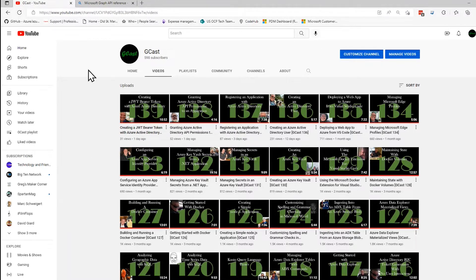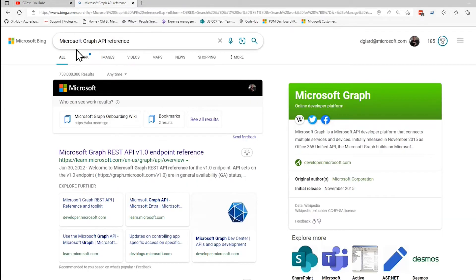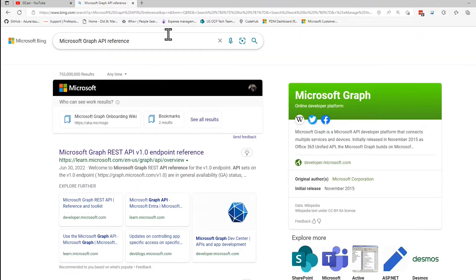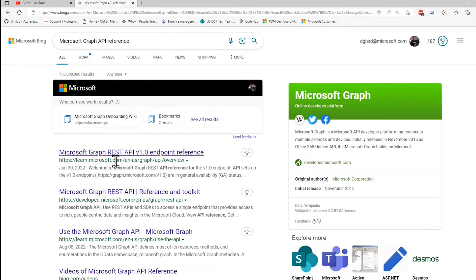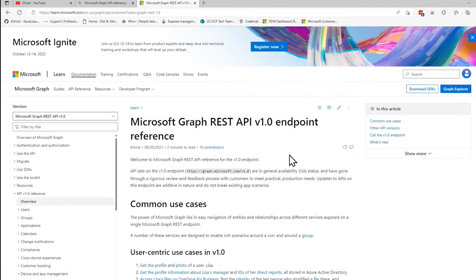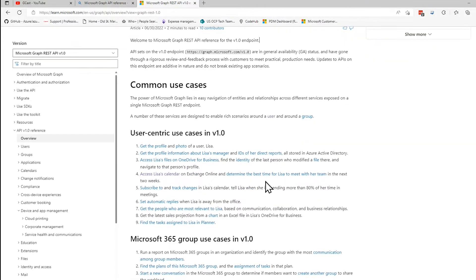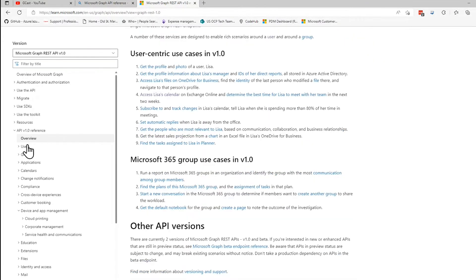It's pretty simple to use and pretty well documented. I can search for Microsoft Graph API reference on my favorite search engine, which happens to be Microsoft Bing. And the very first link here, Microsoft Graph API v1.0 endpoint reference,